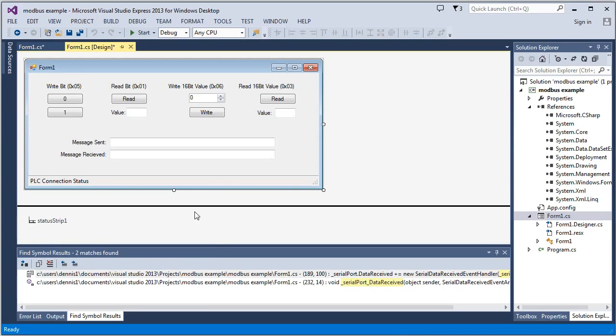And we'll pull up Visual Studio. And this is the example that you can find on our Modbus example page. The code's all there for you.